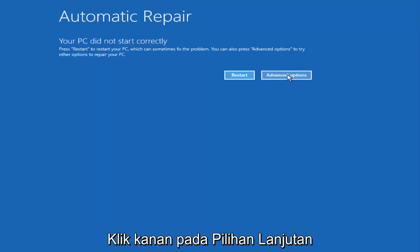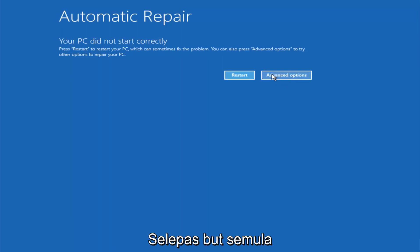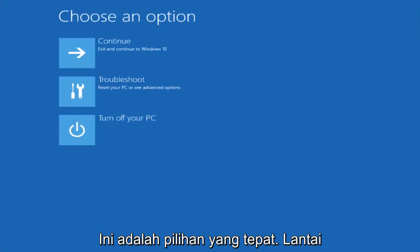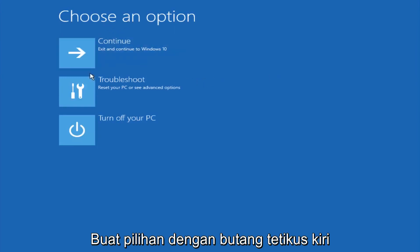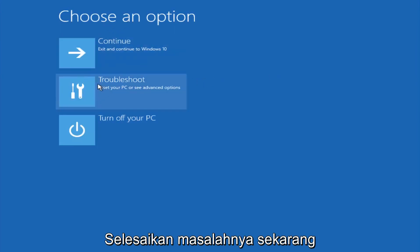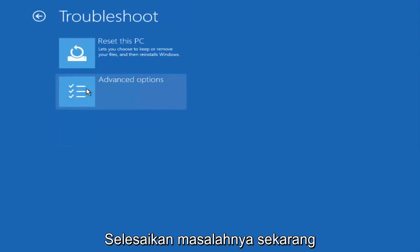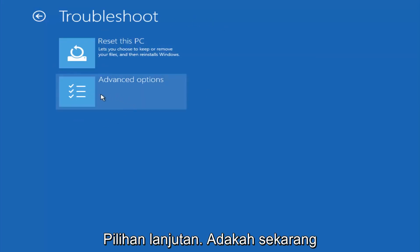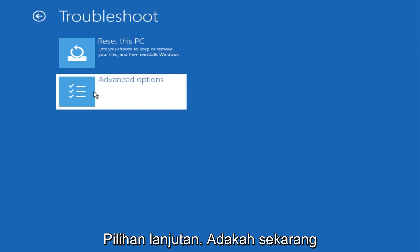At this point left click on the advanced options button right next to restart. Underneath choose an option, left click on troubleshoot. Now that we're underneath the troubleshooting window, select advanced options.